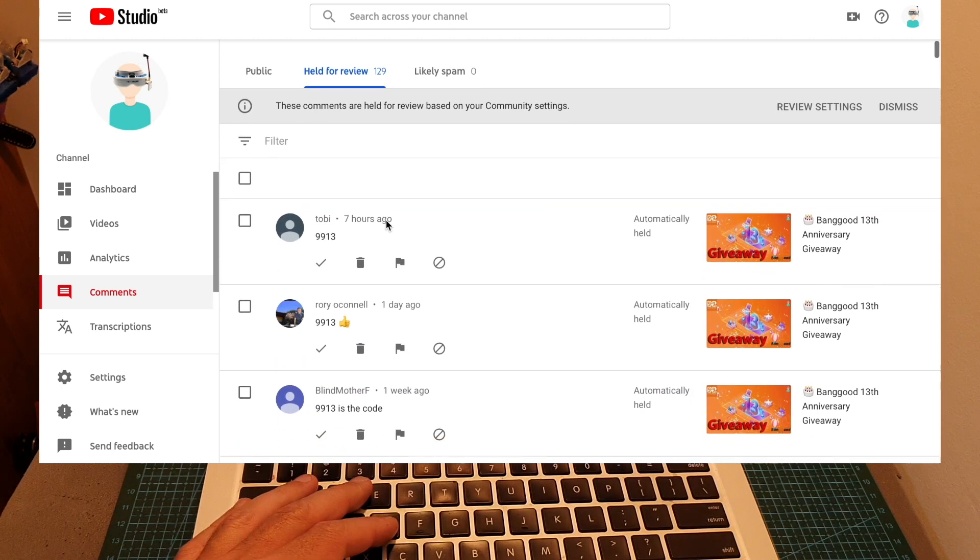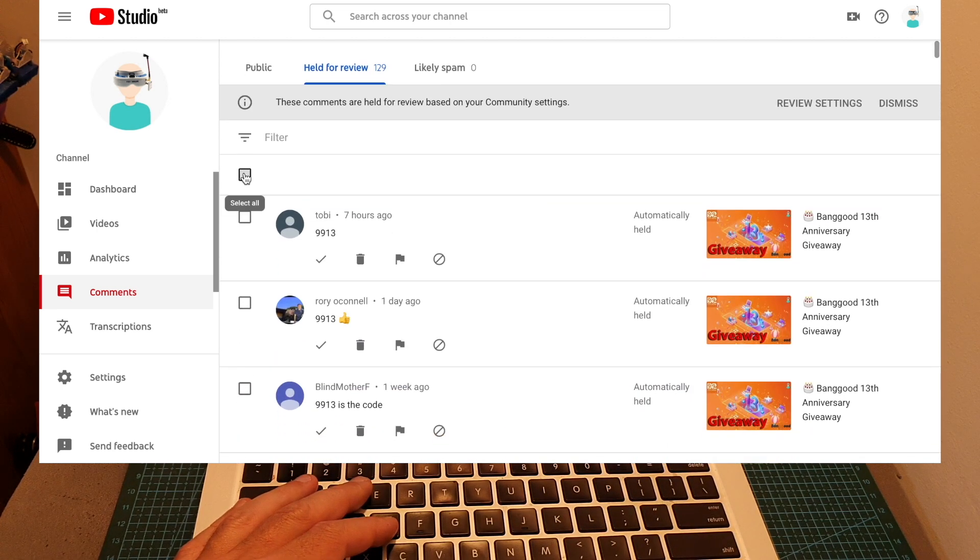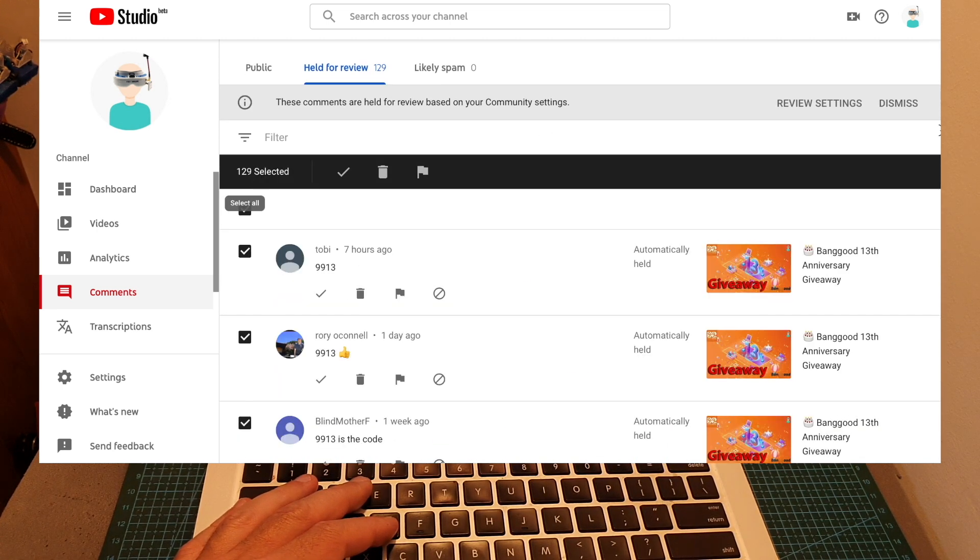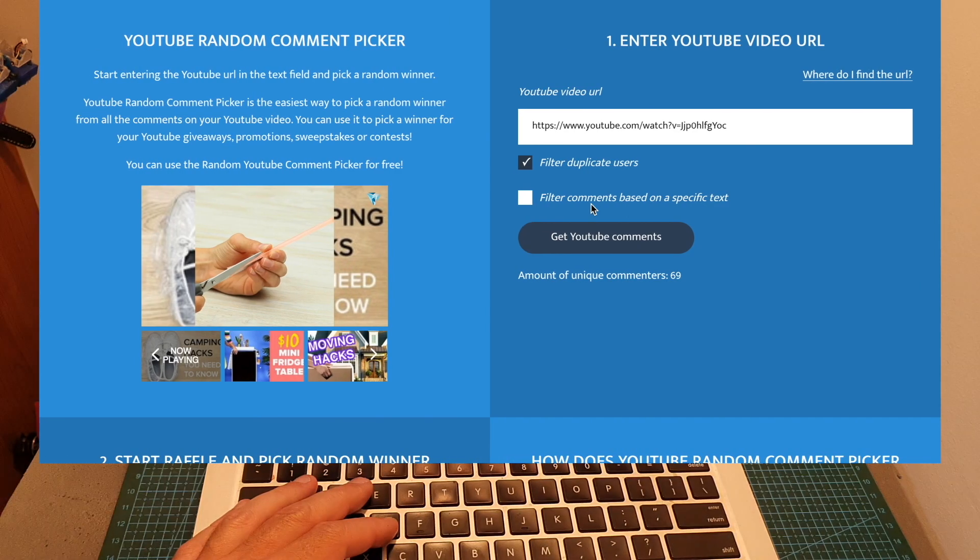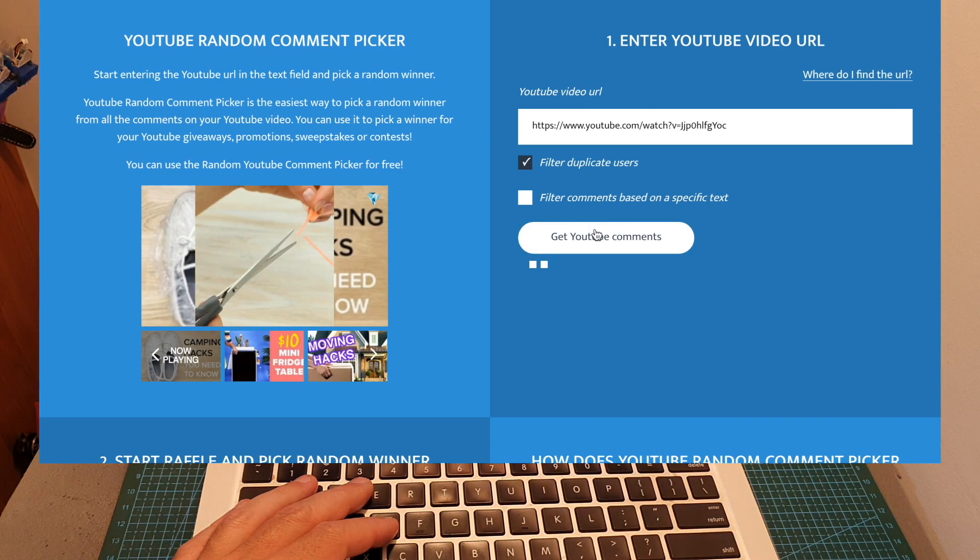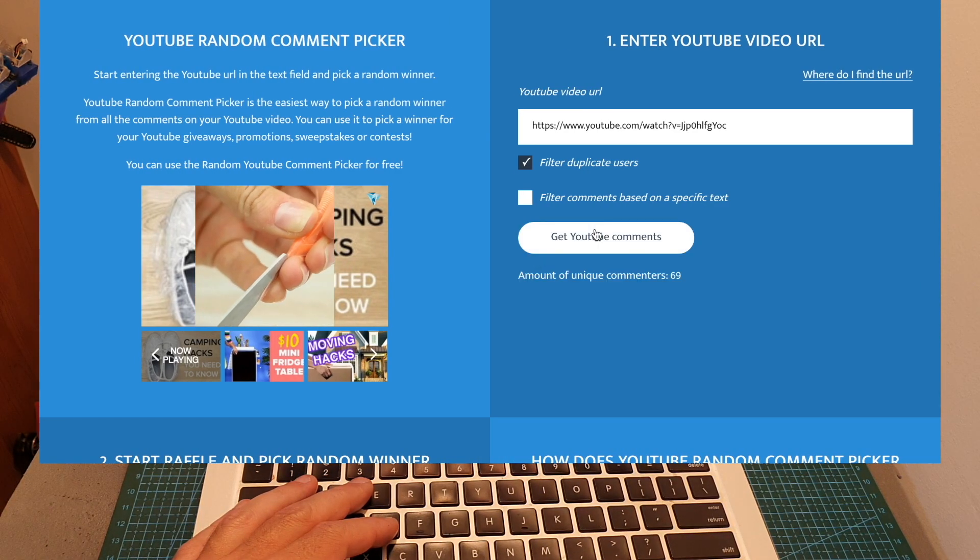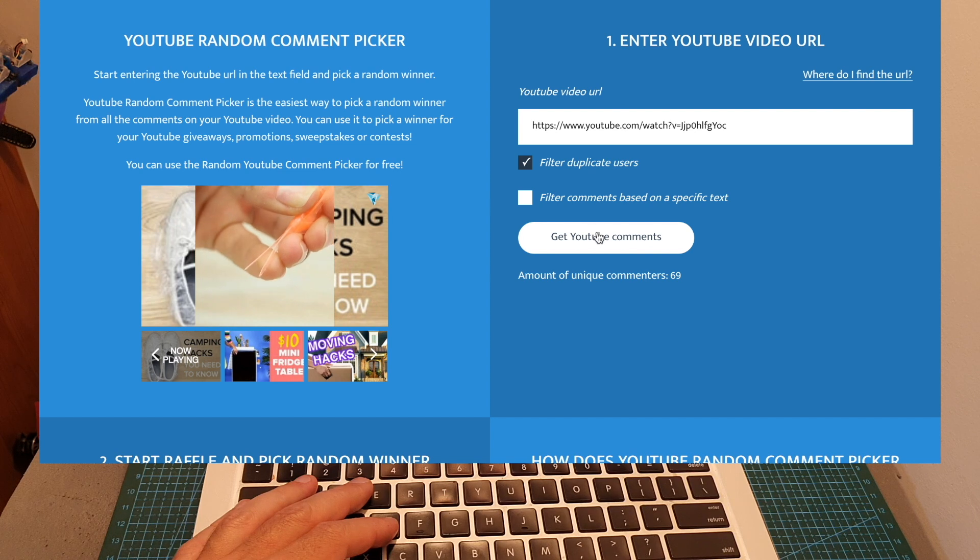First I'm going to approve all these comments, and now after all the comments have been approved, I can use the YouTube random selector tool.